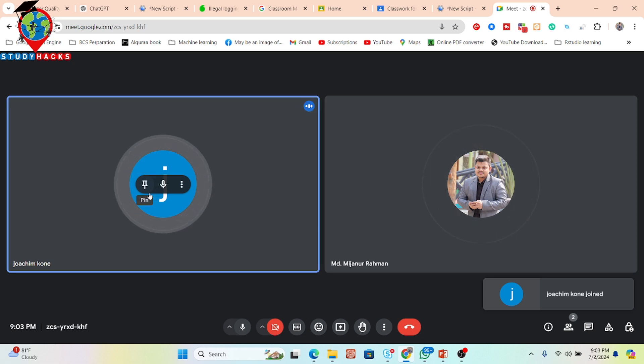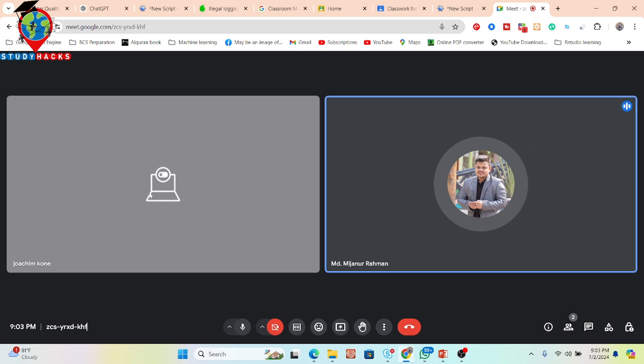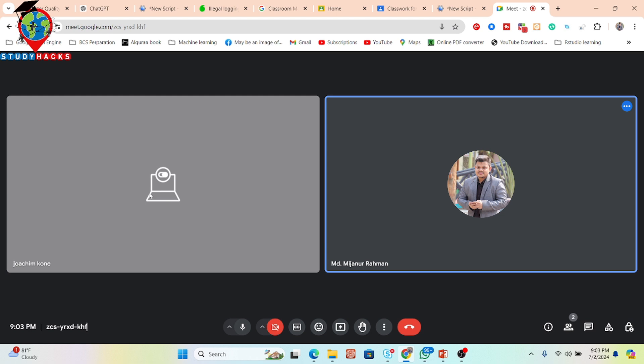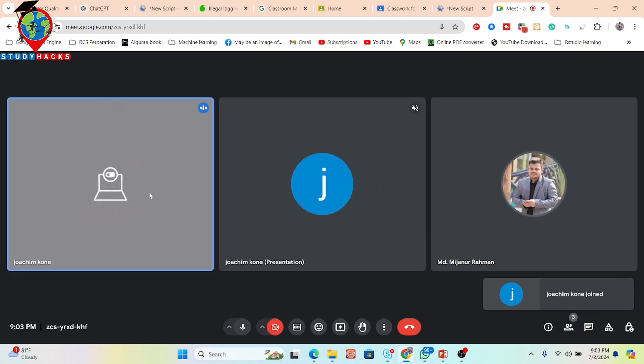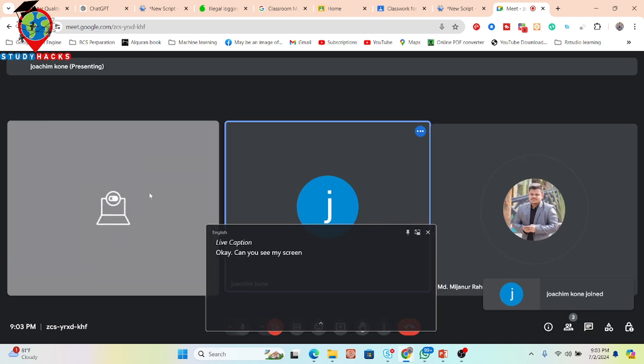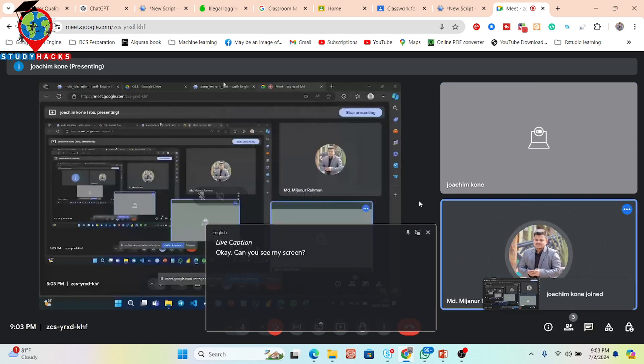Hello, okay. So kindly share your screen then show me your problem, what you face. Okay, can you see my screen? Yeah, so now, yeah.